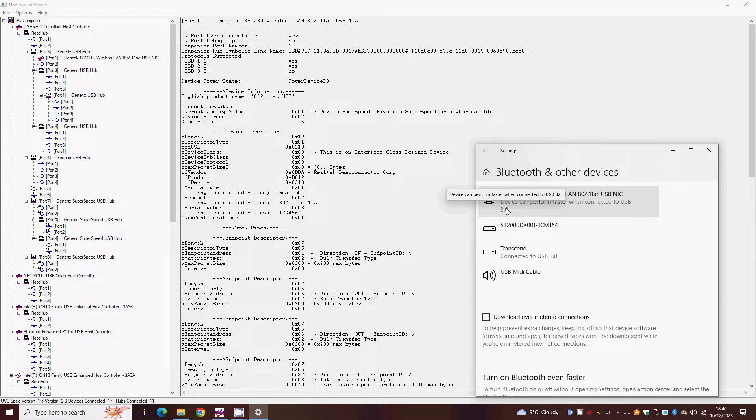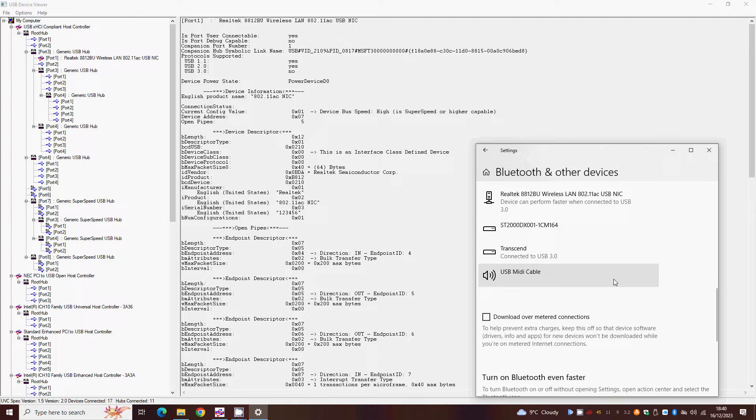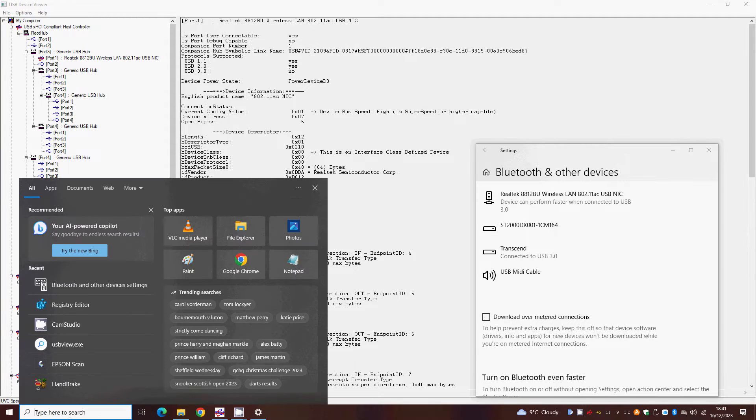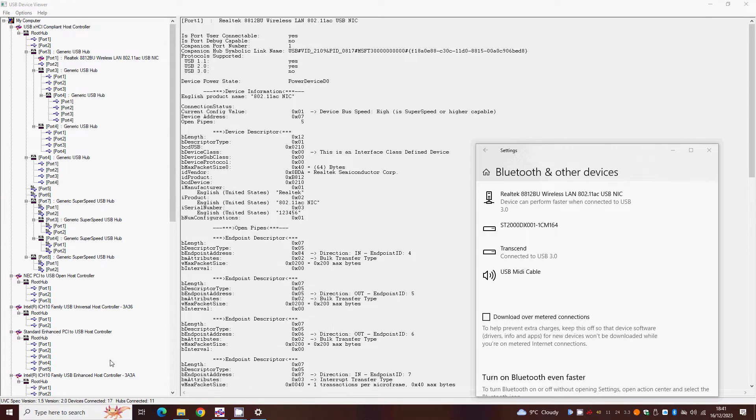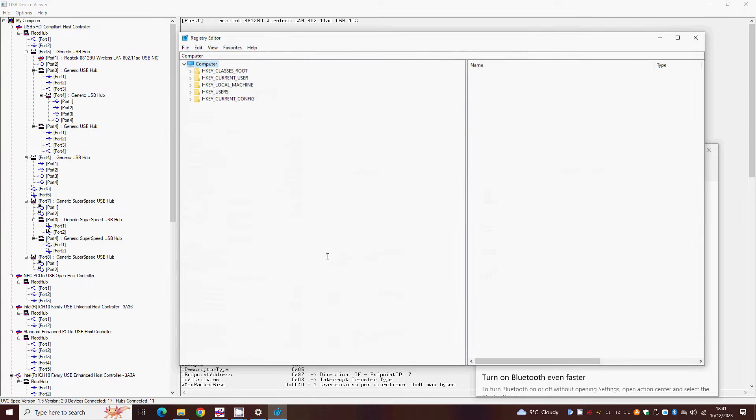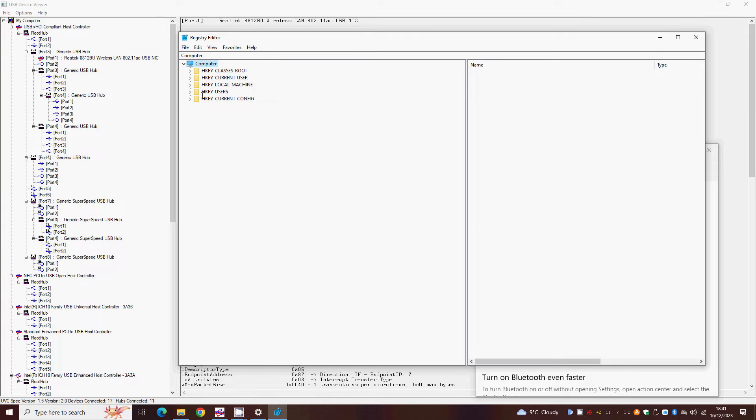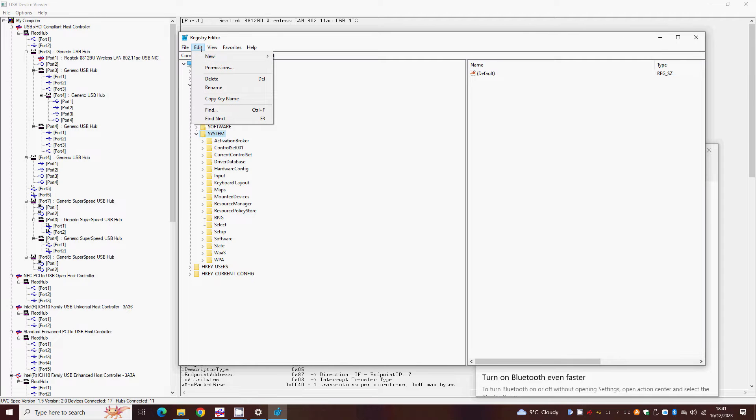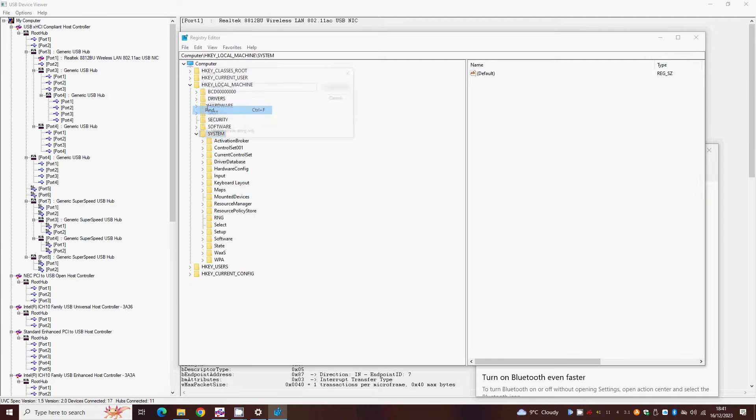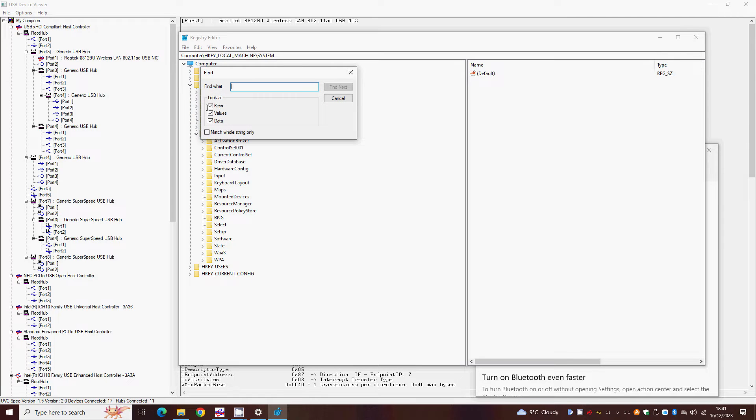You can try and fix this by making one change and two optional changes to your computer's registry. To do this, first open RegEdit. Double-click H-key Local Machine and then System. Now press CTRL and F to find and look for forced USB mode.